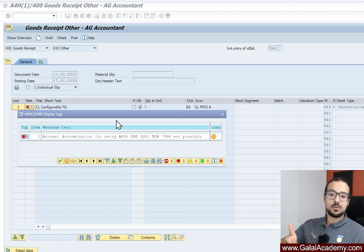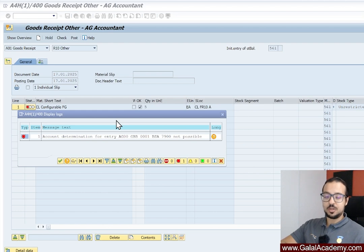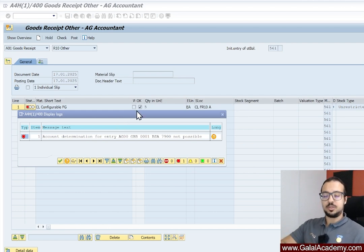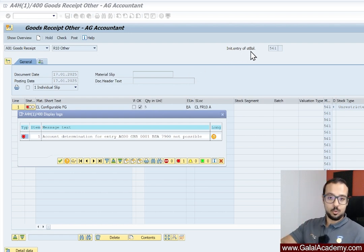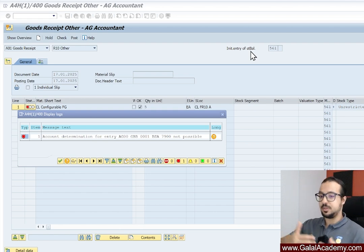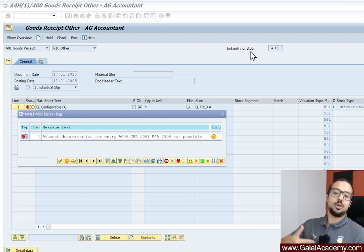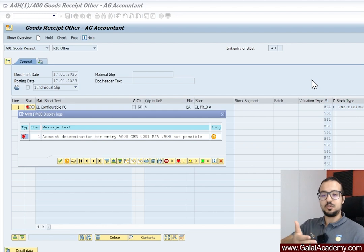This is one of the basic errors that we get when we do not configure the account determination for materials management or inventory management in the right way. Let me give you the context — I'm trying to post a goods receipt for an initial stock balance upload, as if we just started using the system or this is a migration project and I'm trying to upload the stock balances.